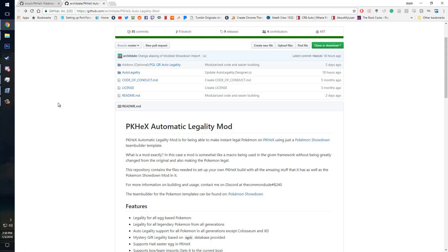Hello everybody, Xemarotrix here and today I'm going to show you how to install the auto legality mod along with some of its features into PKHex.